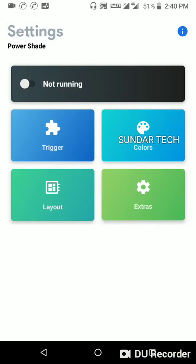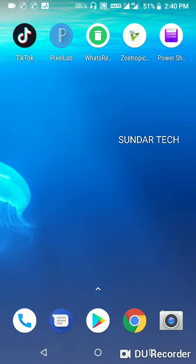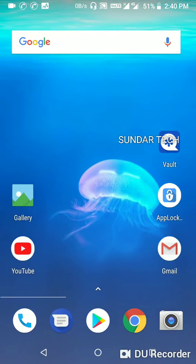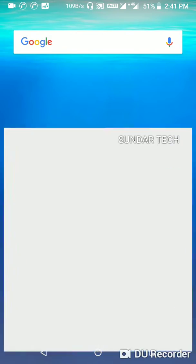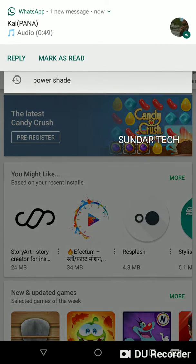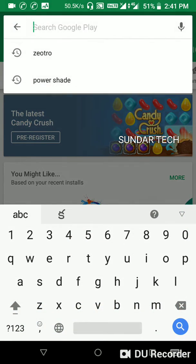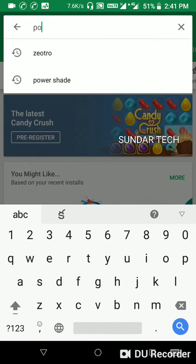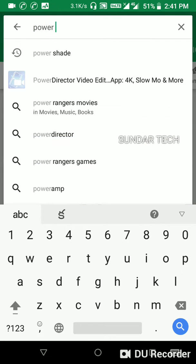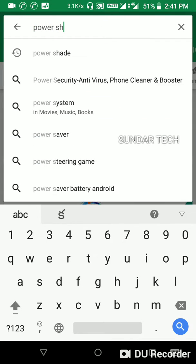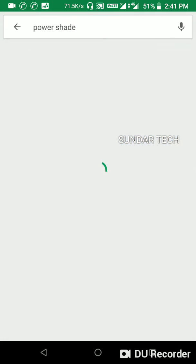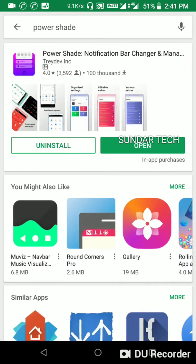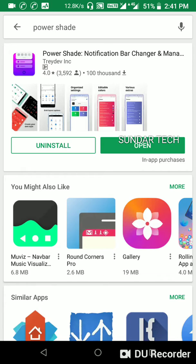This app is needed to customize the notification box. So let's go to Play Store and type here Power Shade and search for it.